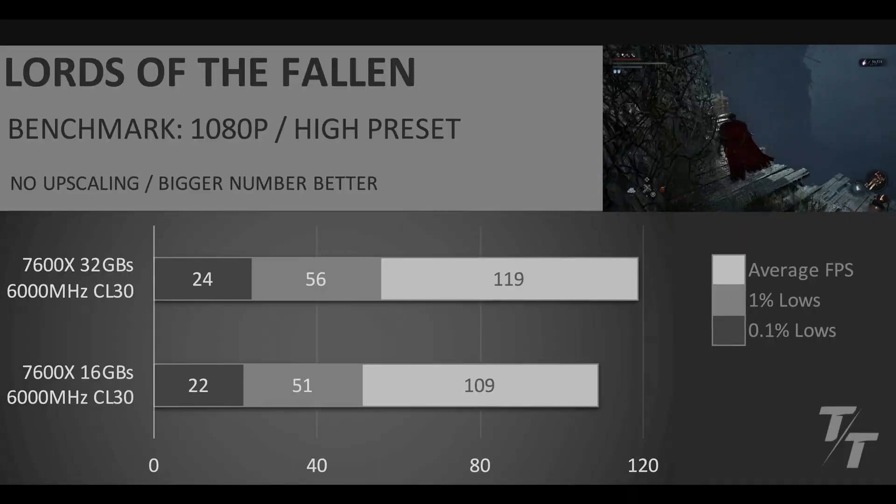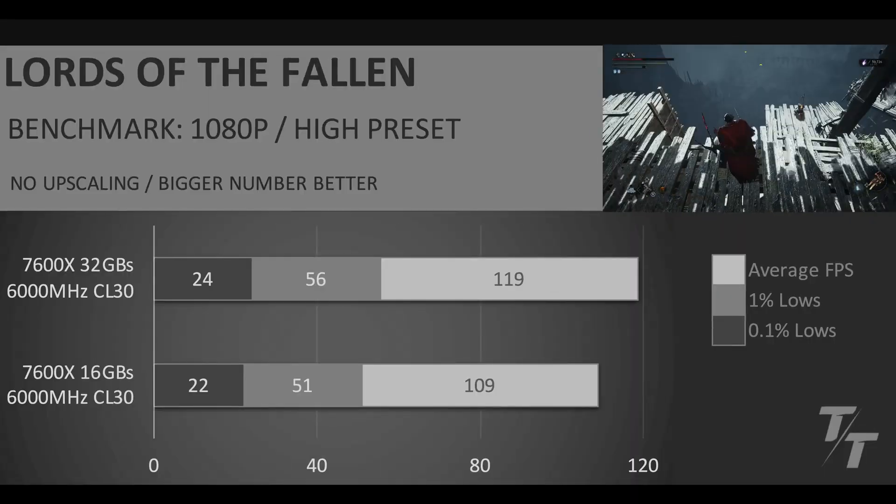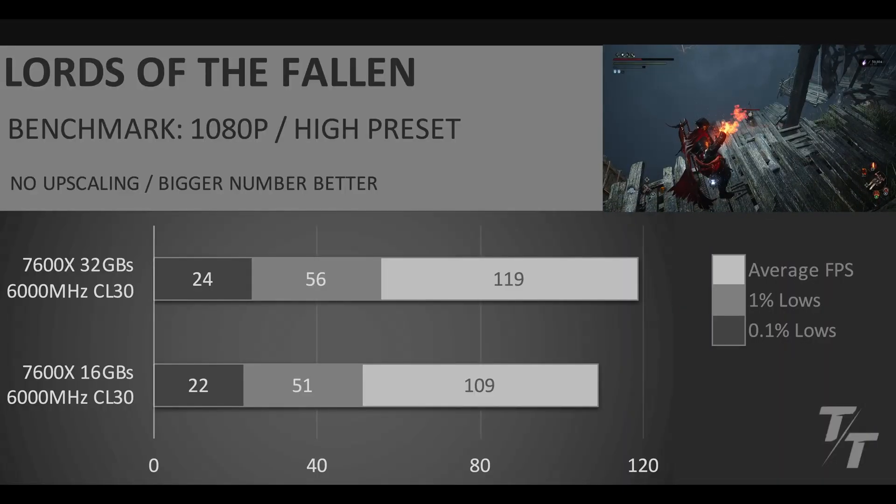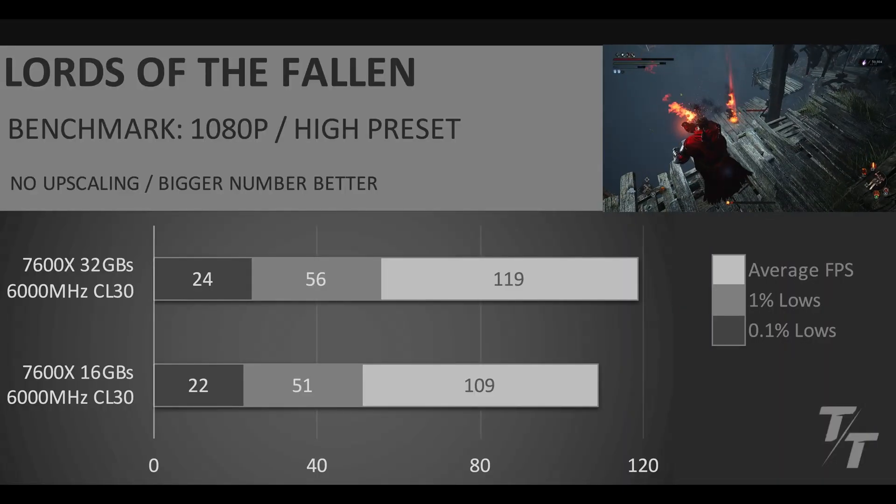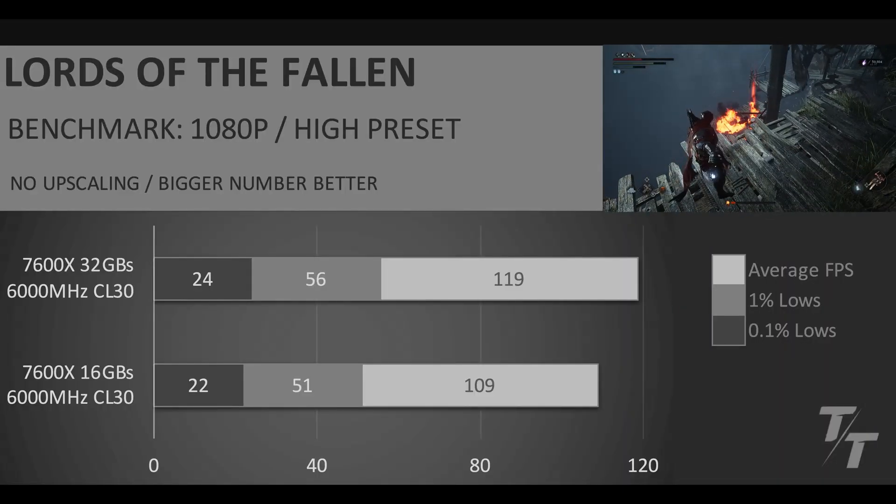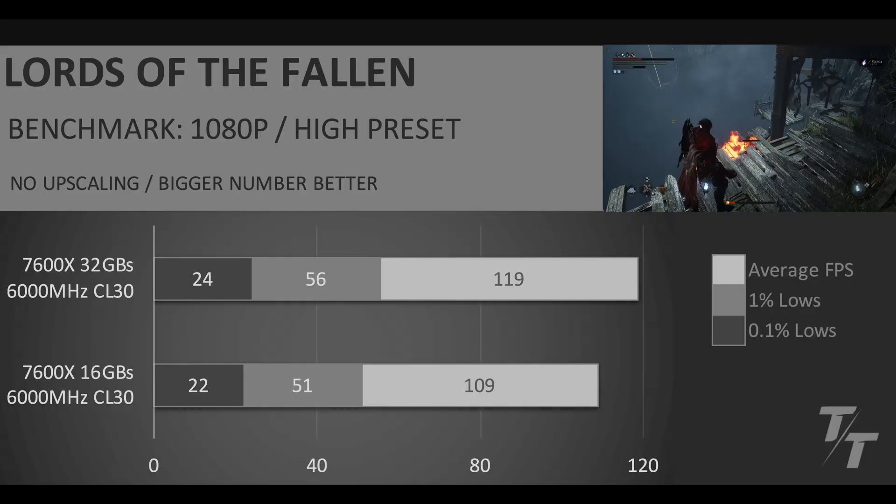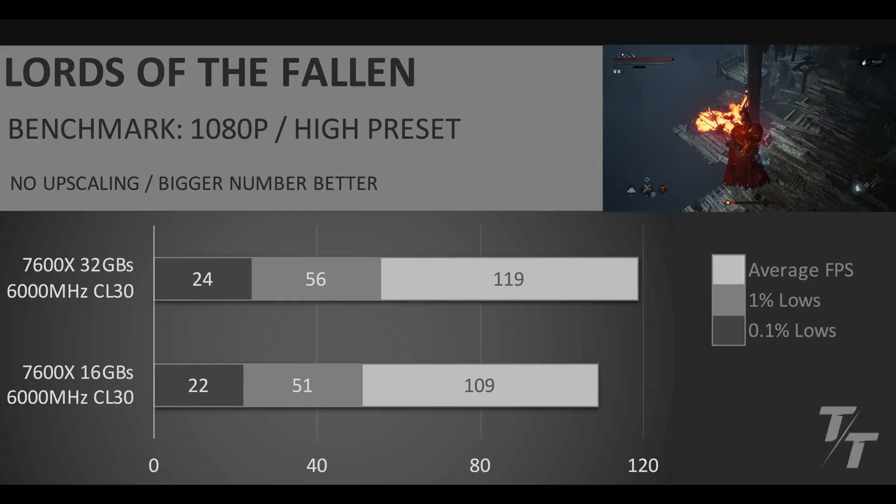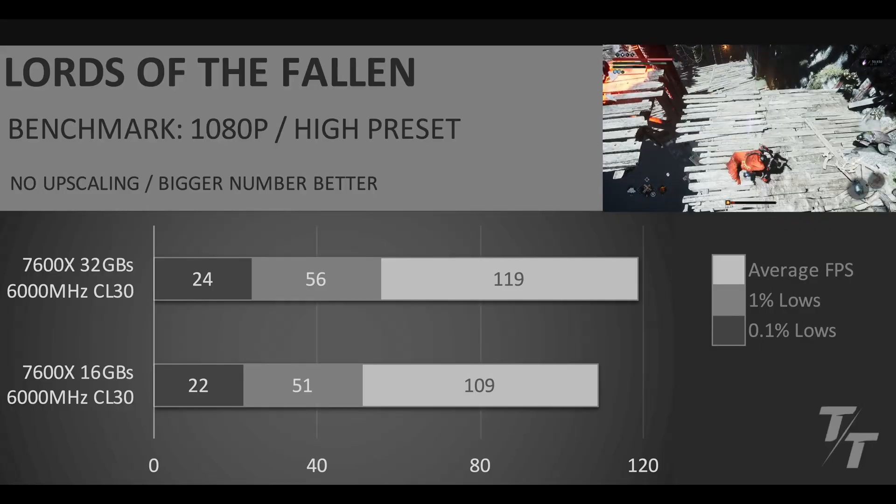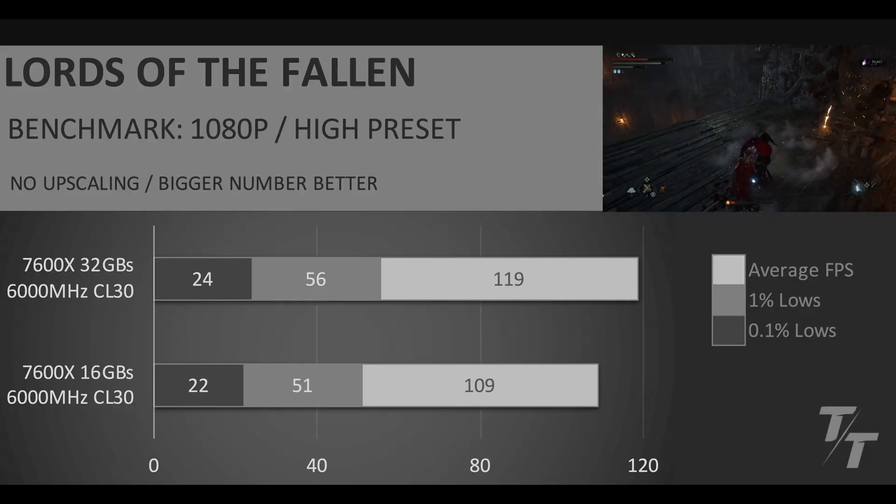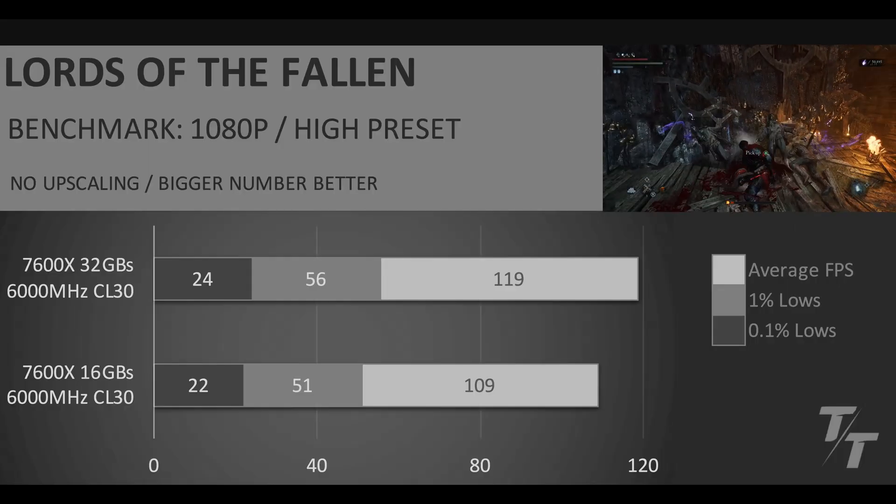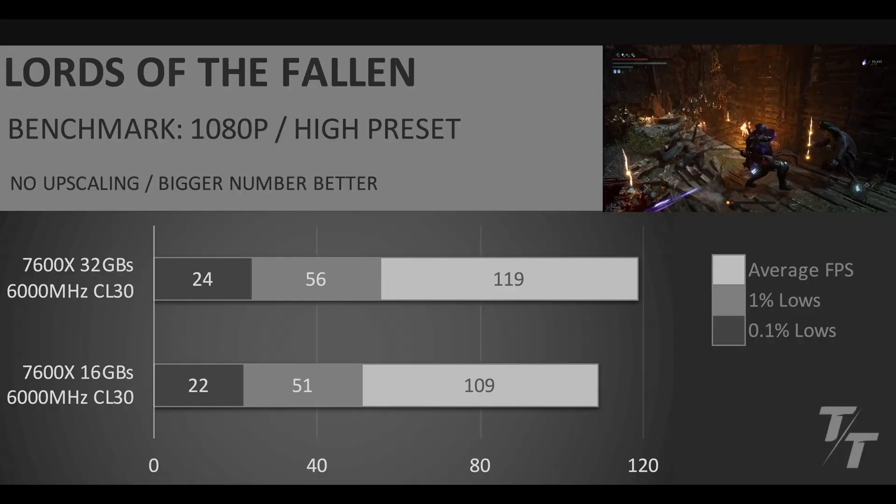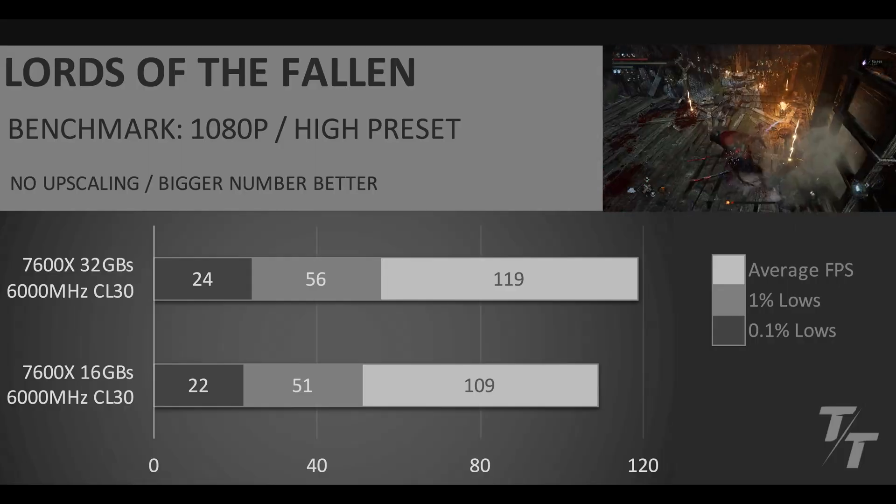Next up is Lords of the Fallen and it's pretty much a 9% decrease across the board. Average FPS, 1% and 0.1% lows all decreased by at least 9%, and this is again just the difference between single channel versus dual channel with DDR5.